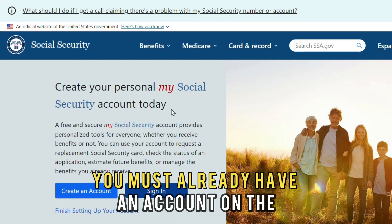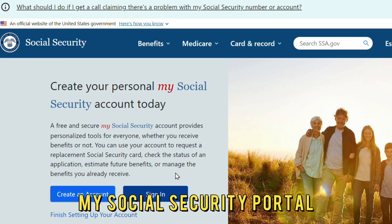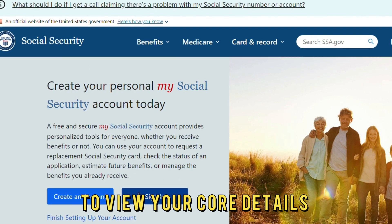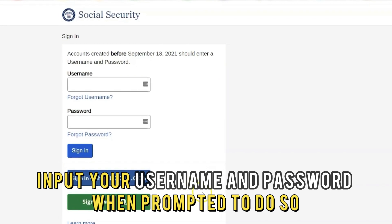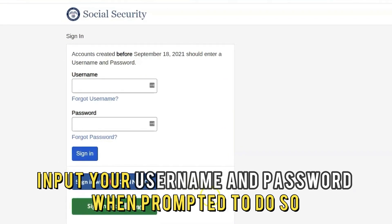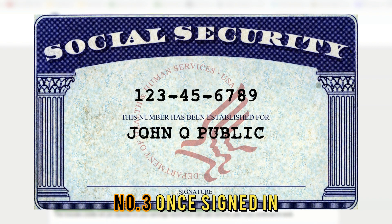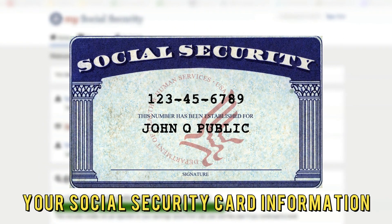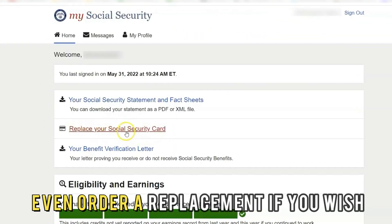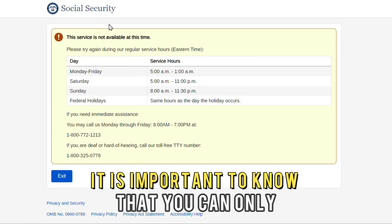You must already have an account on the My Social Security portal to view your card details. Number 2: input your username and password when prompted to do so. Number 3: once signed in, you'll be able to see your social security card information and even order a replacement if you wish.